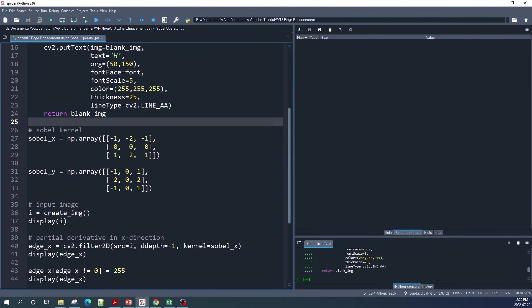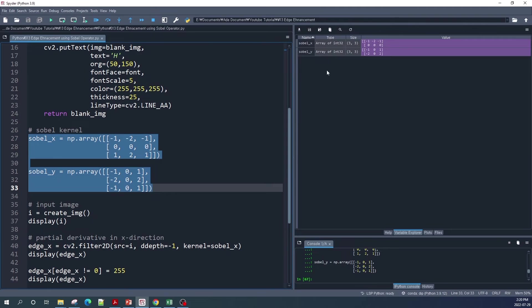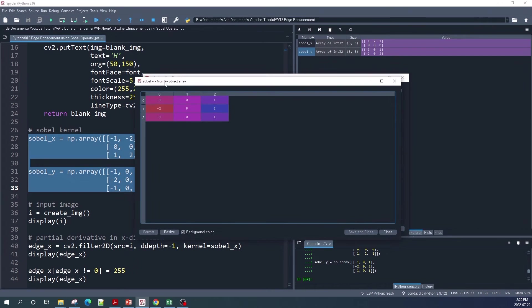The next step is to create the Sobel kernels. I create the Sobel kernels using numpy.array. The first one is the Sobel kernel in the x direction and the second one is the Sobel kernel in the y direction. Let's run this code. We can check sobel_x, which is the Sobel kernel in the x direction, and sobel_y is the Sobel kernel in the y direction.